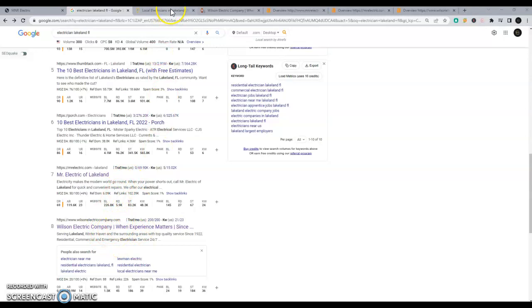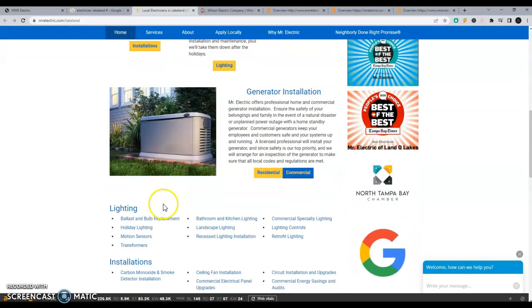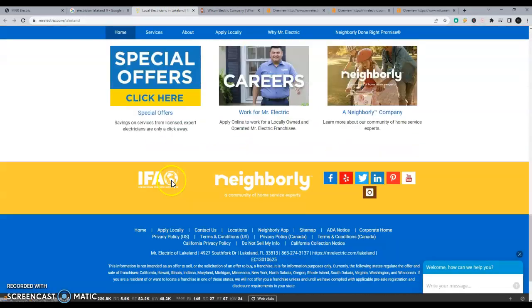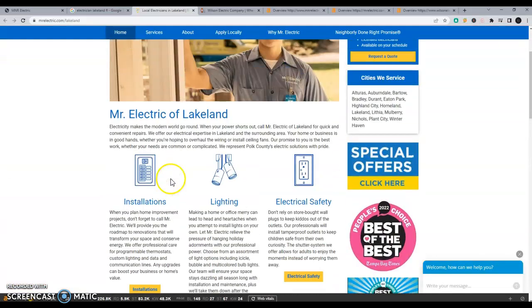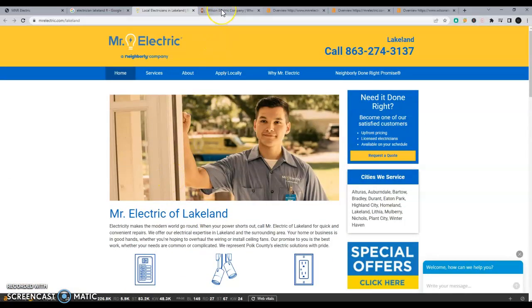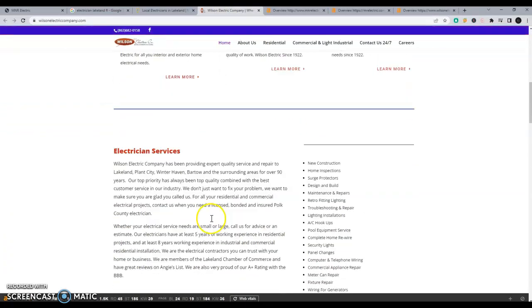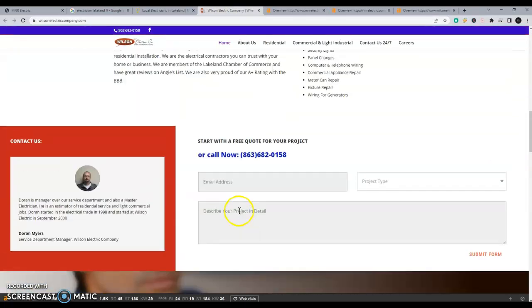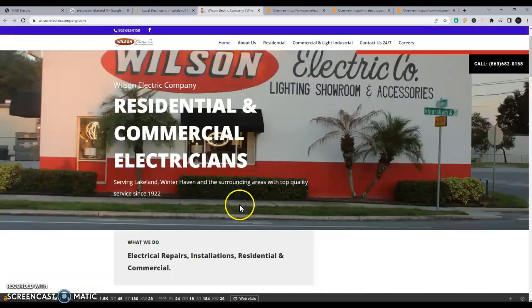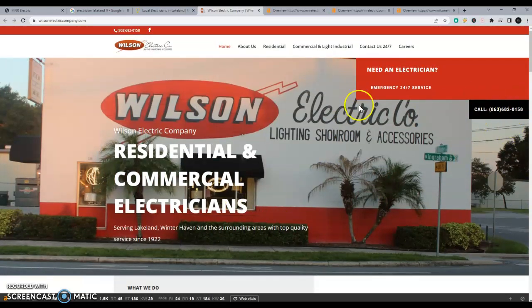So, got them both pulled up. They have a lot of content on their page. And that's probably why they're beating you on this particular search. Same thing with Wilson Electric. Also have a lot more content on their page and some call to actions right away, which will help their conversion rates.